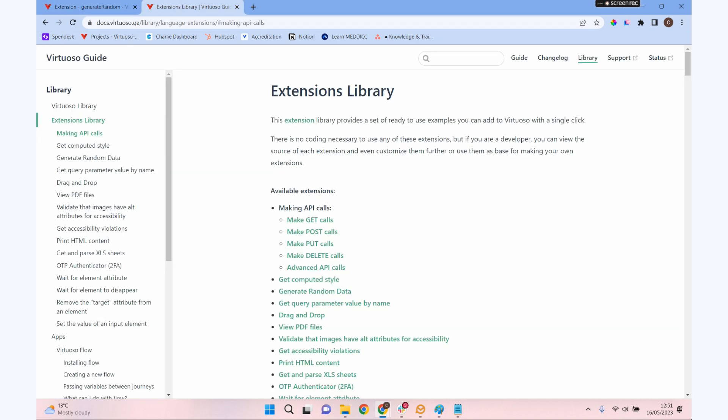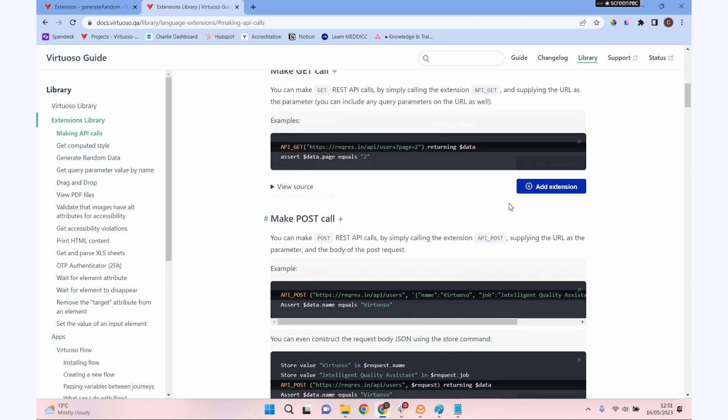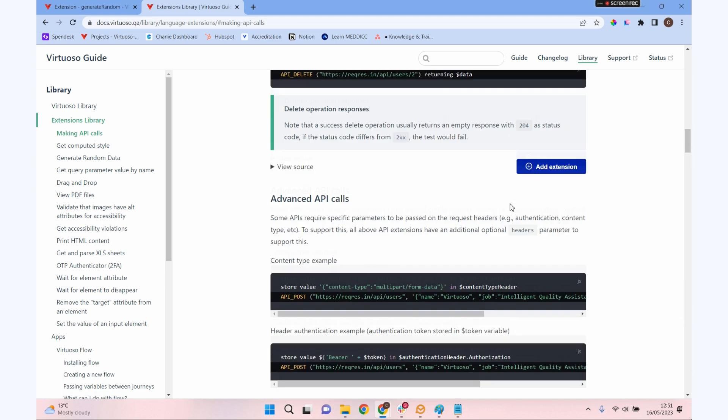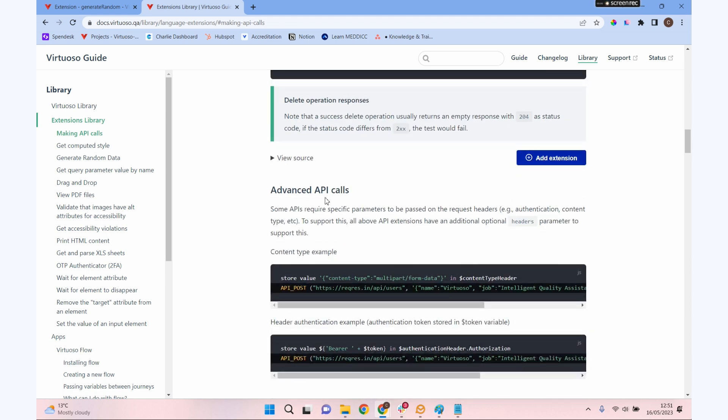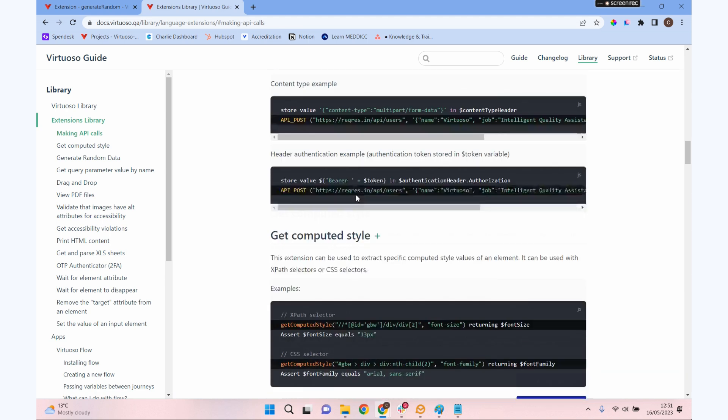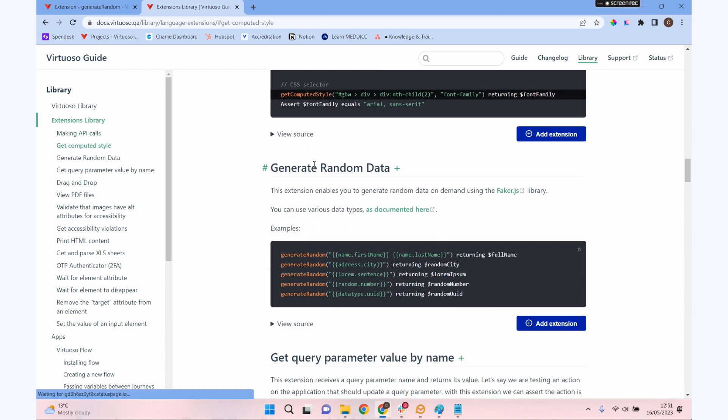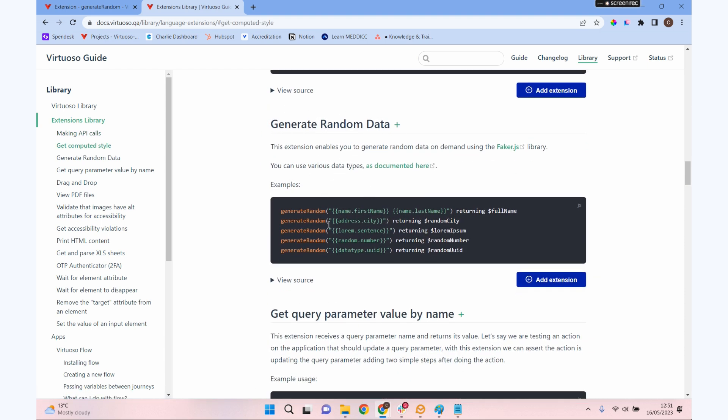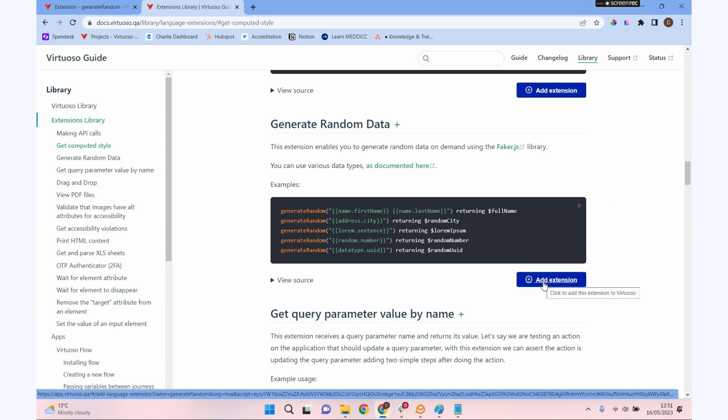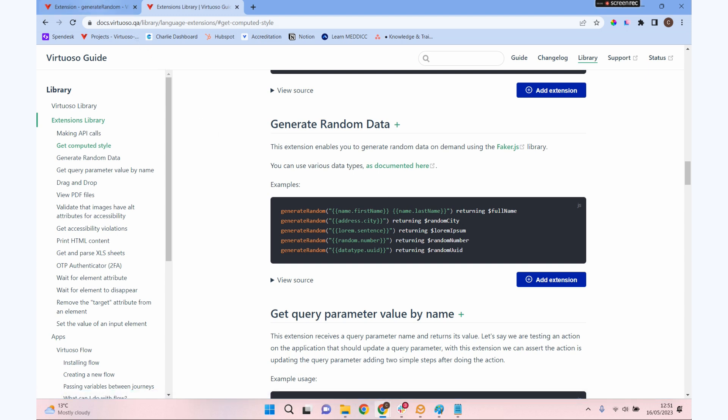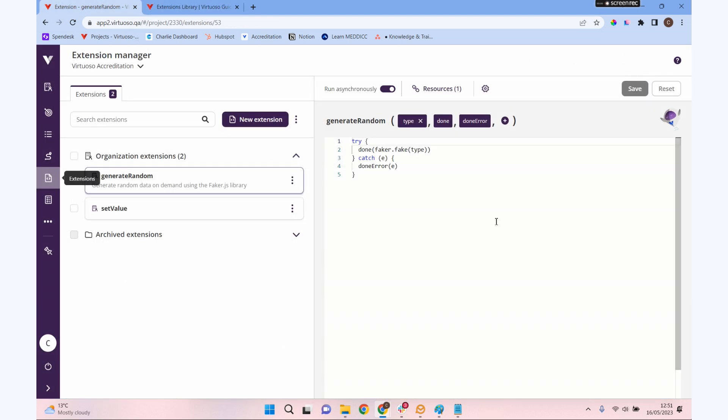You can define these yourself, and there's also lots in our documentation. If you search up here for extensions, it'll bring you over to the extensions library. There are a whole host of extensions in here for things like advanced API calls, get computed style, generating random data. If you want to add any of these to your Virtuoso, you can just click 'Add extension' and that will add it in for you.